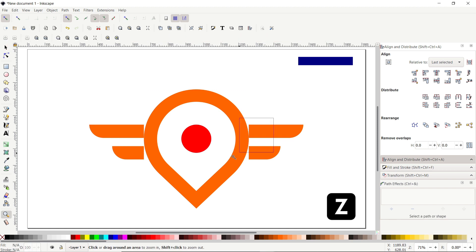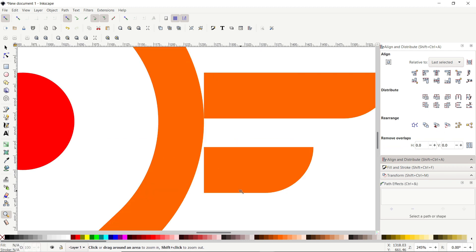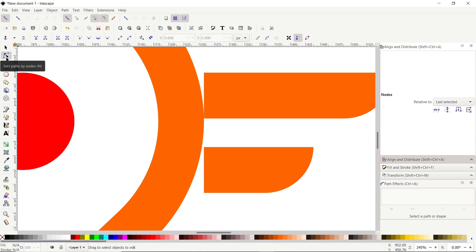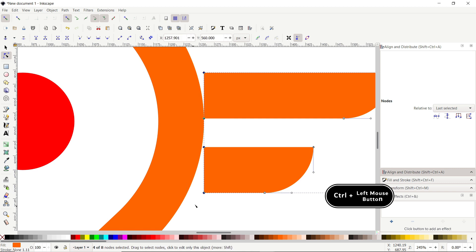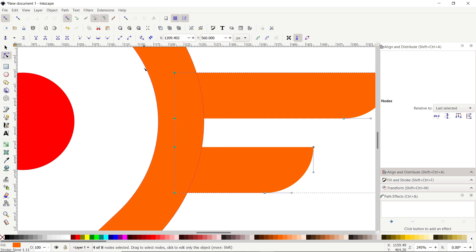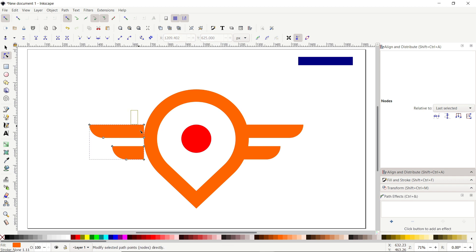Deselect the parts by clicking on the white area. Press Z on the keyboard and zoom in to this area — we simply want to remove these gaps. Select the Edit Path by Nodes tool, click once on the wings, then select all of these left-side nodes, hold down the Control key and drag them like this. Then select Zoom to Fit Page in Windows. Repeat the procedure with the left-side wings — select these right-side nodes, hold down the Control key and drag them like this.